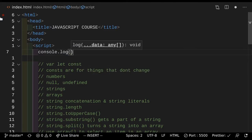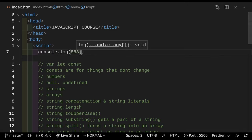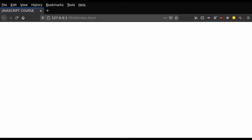Inside here you can put numbers, for example 88. If we save this here and actually go back to our page and try to take a look at it, you're looking at this and you're not really seeing much.